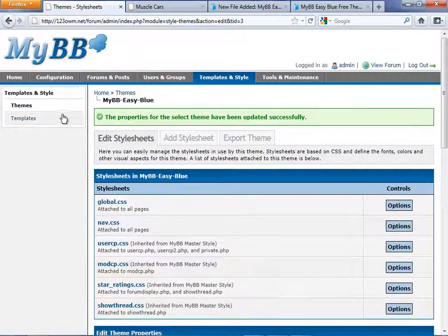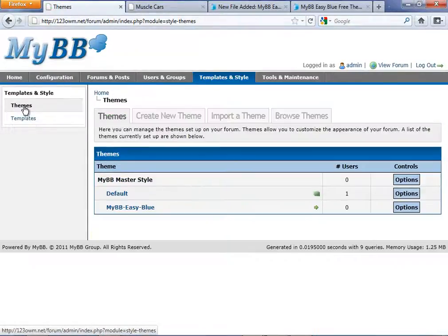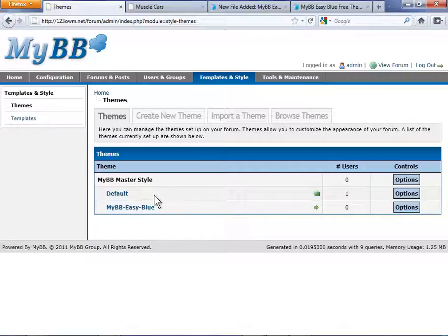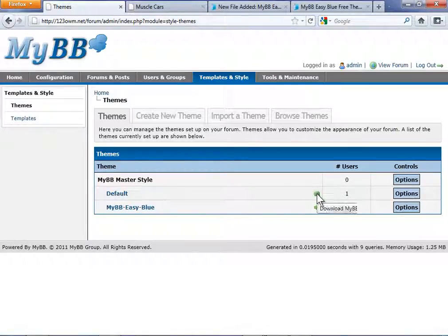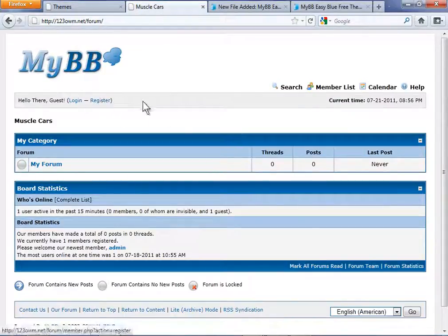Then browse to the top left and click Themes. On the next page you'll see that the default theme is still selected as the default theme. Let's browse over to the forum and take a look at that default theme.